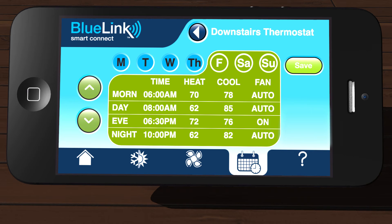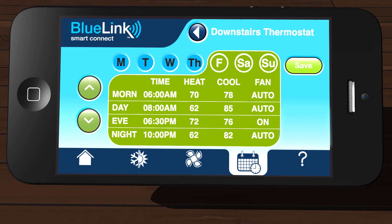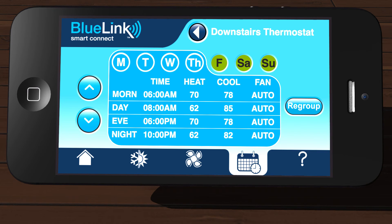You will return to the schedule screen, where you can use the arrow buttons on the left side of the screen to select another schedule to change. Or if you are done making changes, tap Save. You will return to the main schedule screen, where you can select a different group of days to change, create a new group of days, or use the Quick Edit feature.